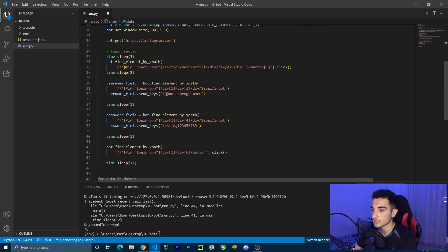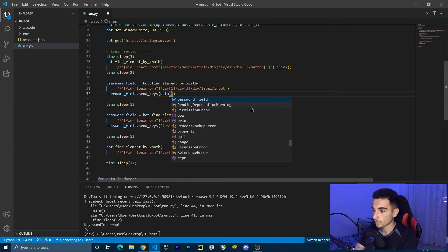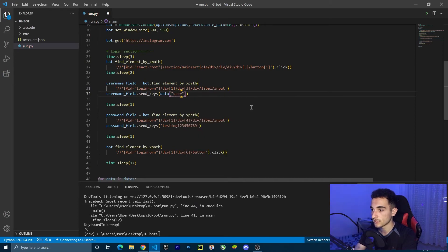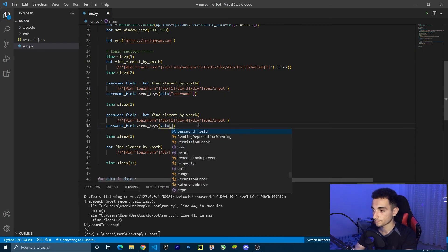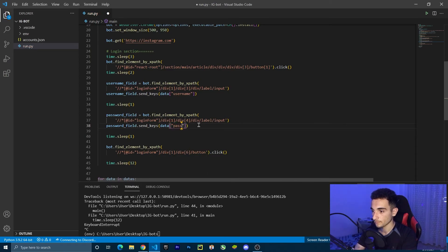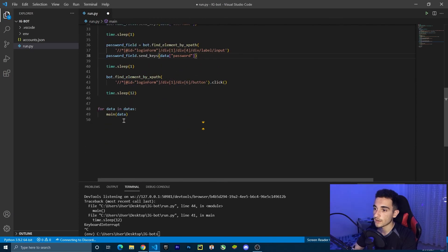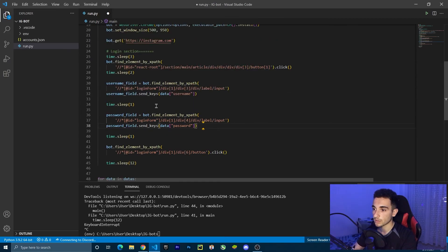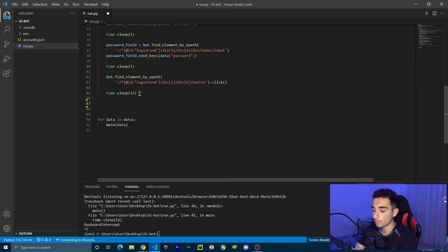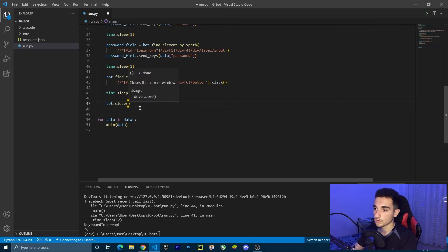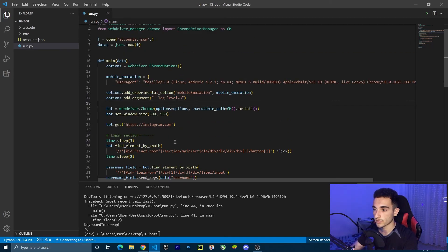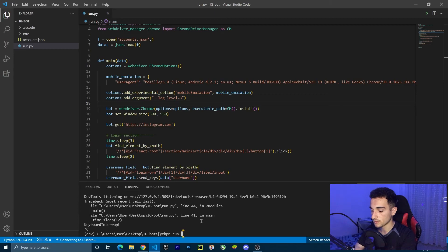Now inside the function we have data. We can use this to get account information. In the username field, delete the hardcoded username and replace it with data['username'] to get the username from the JSON. Do the same for the password, using data['password']. Now it will loop through accounts, getting username and password for each and logging in. I'll also add bot.close() at the end to close the browser after each account.